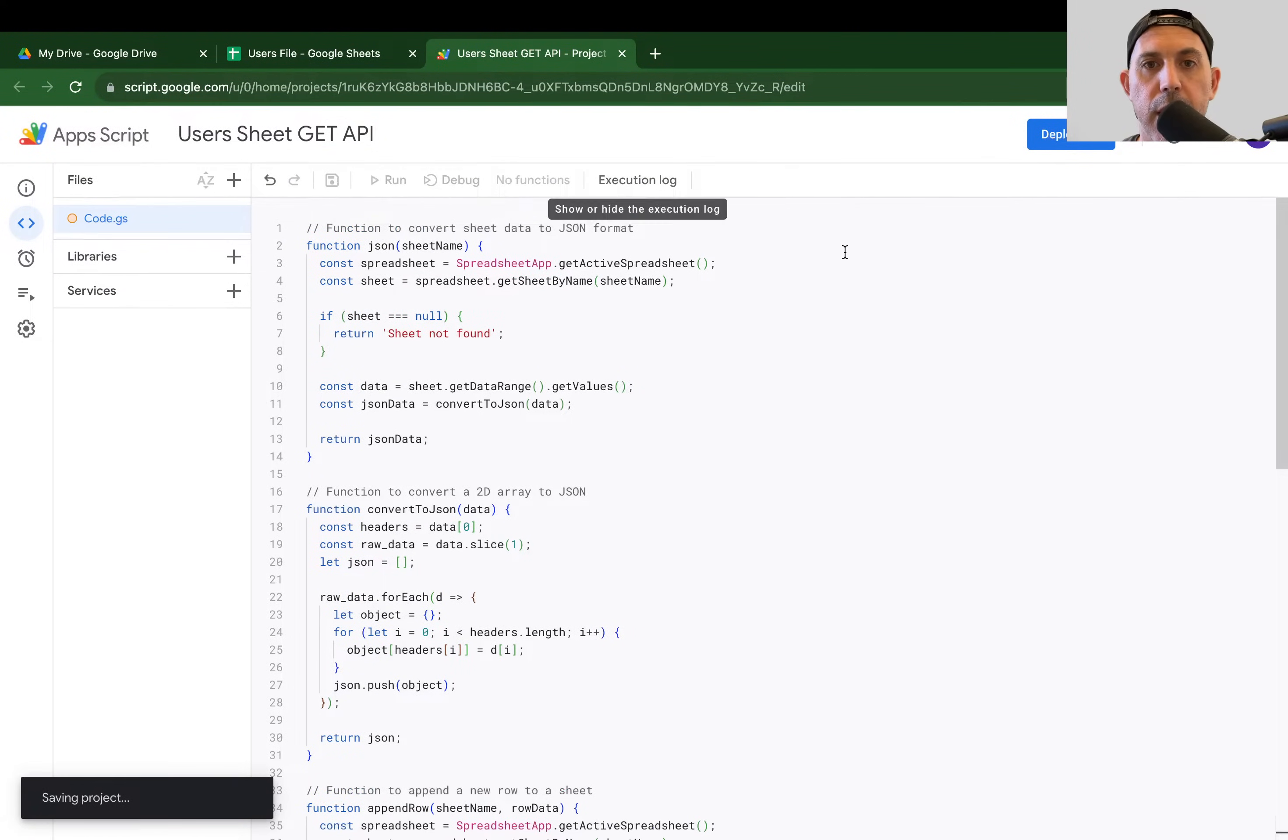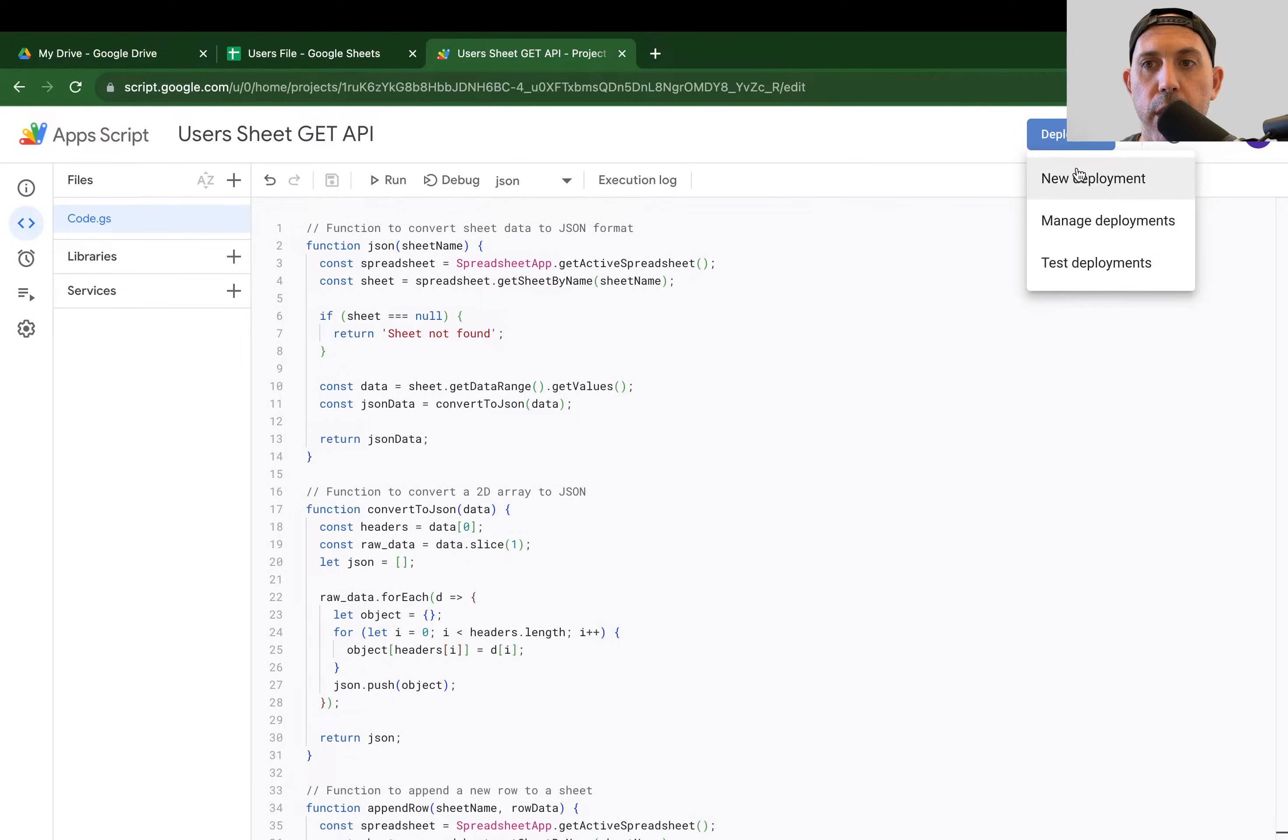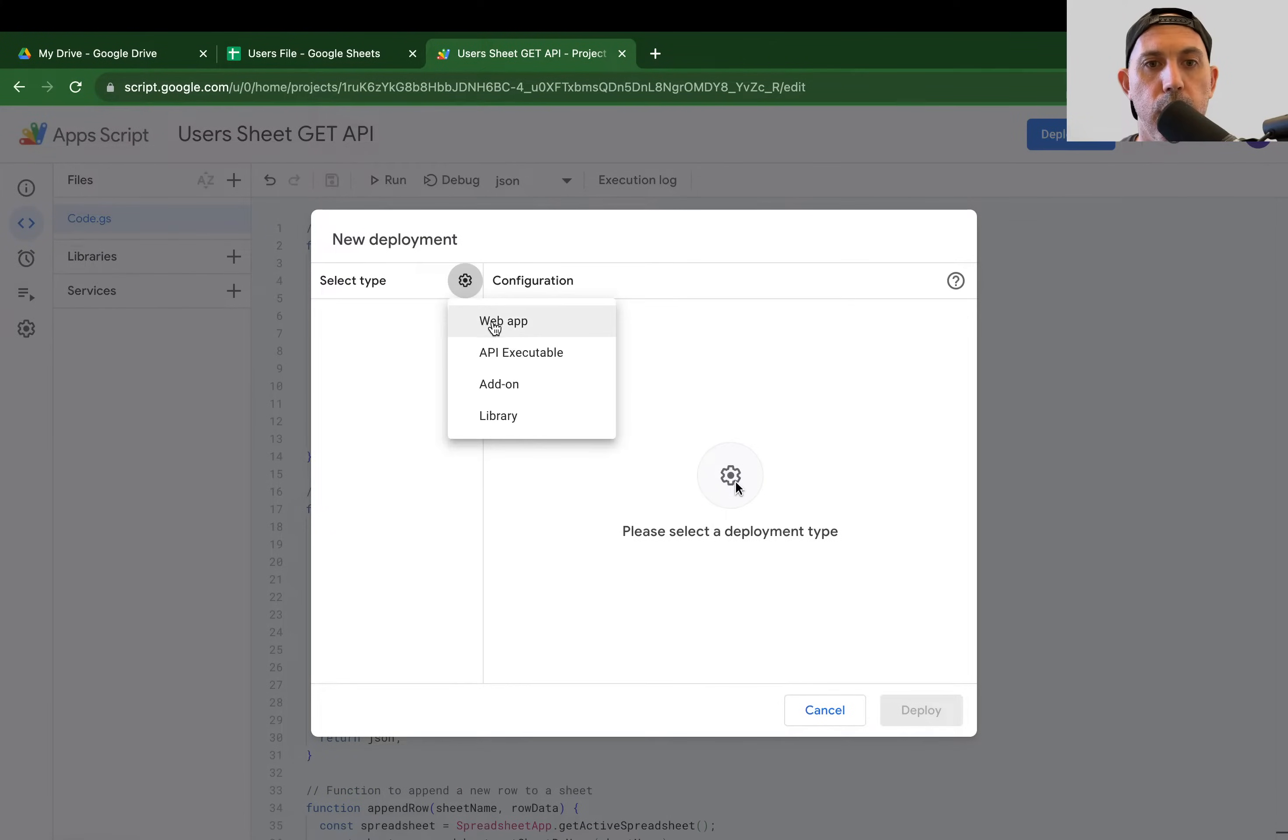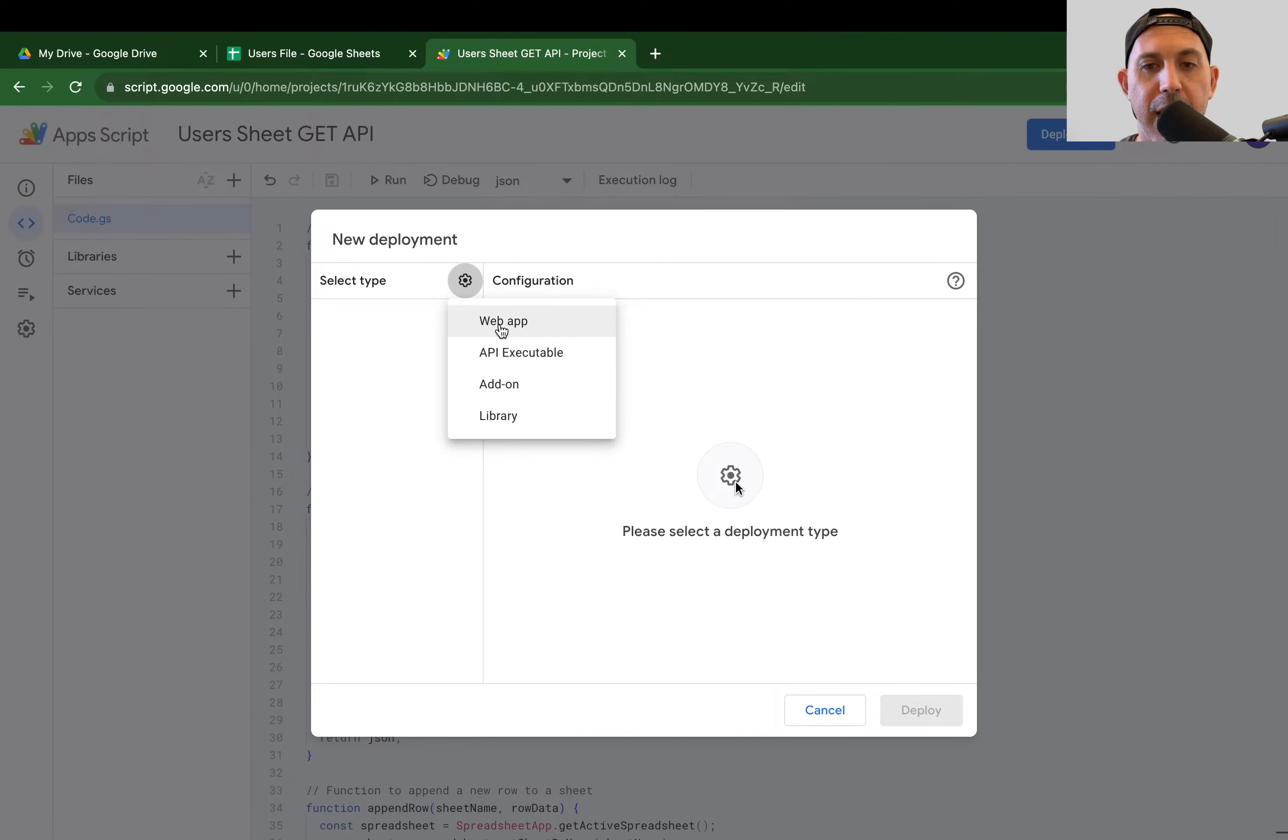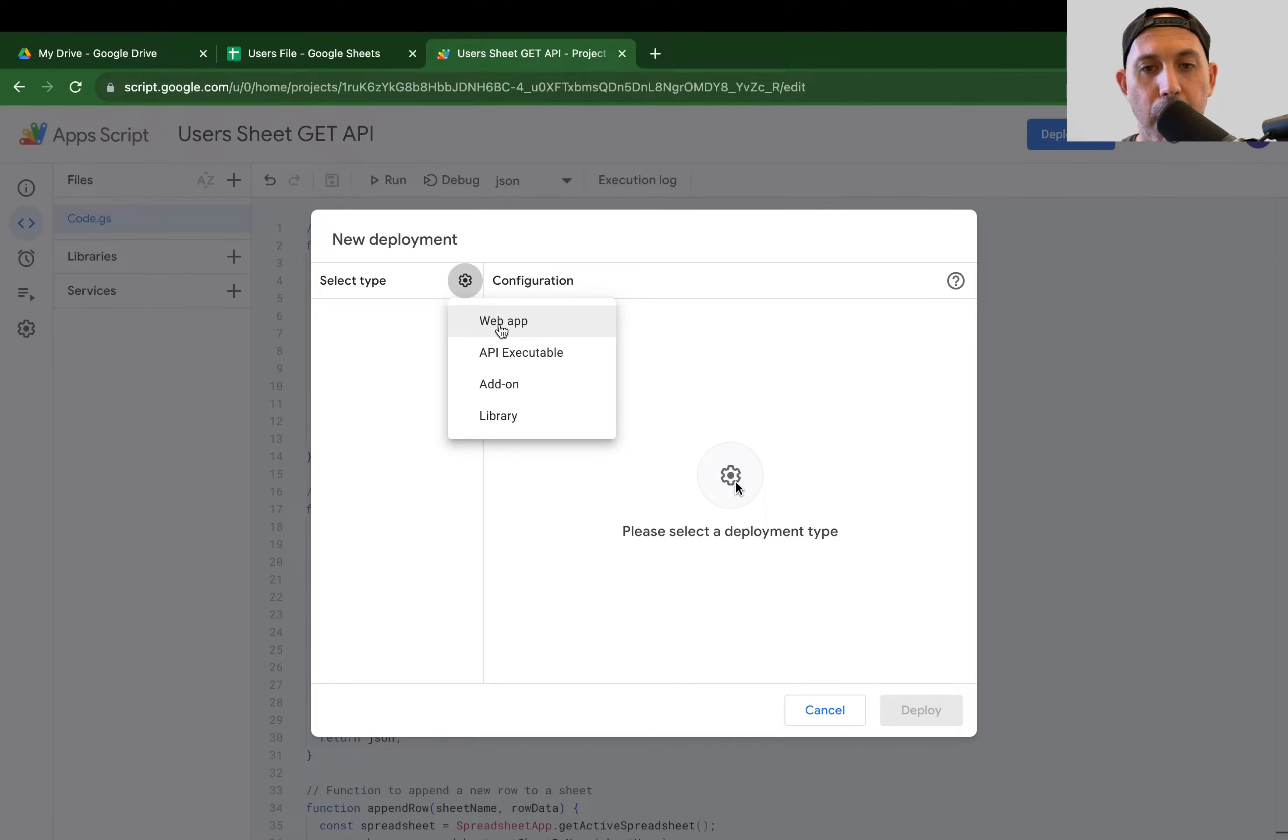And I'm going to deploy it very simply. I'm going to go here, click on New Deployment, and I'm going to go here to right here, click on Web App. Because it's a public API, public GET API, I need it to be via Web App because it'll have a URL that I can access it from the Internet.